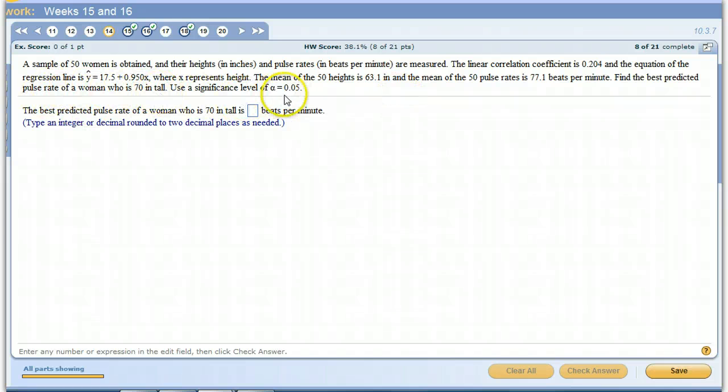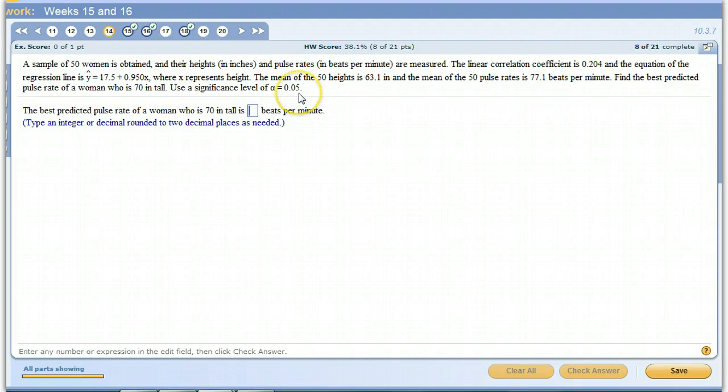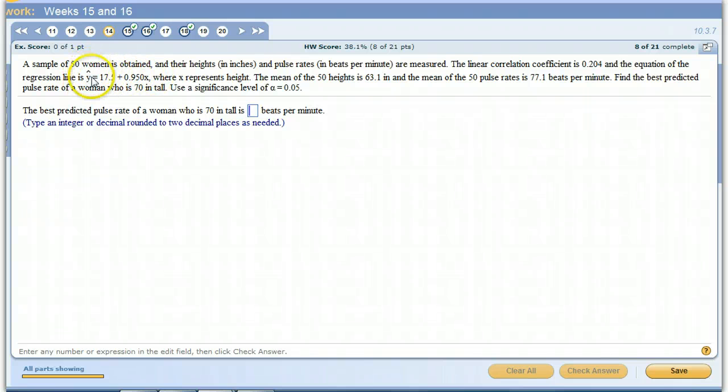Use alpha as 0.05. Remember, they're giving us this significance level to find that cutoff, that cutoff for the value of R that will determine do we have enough linear correlation to use this line to predict values of Y.